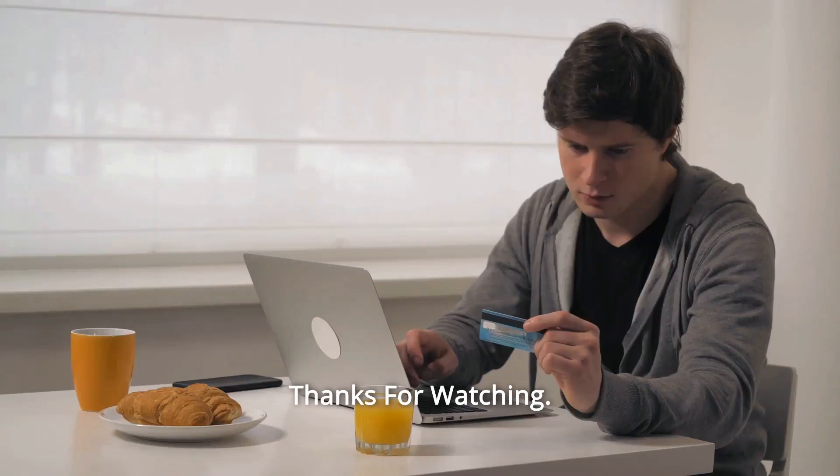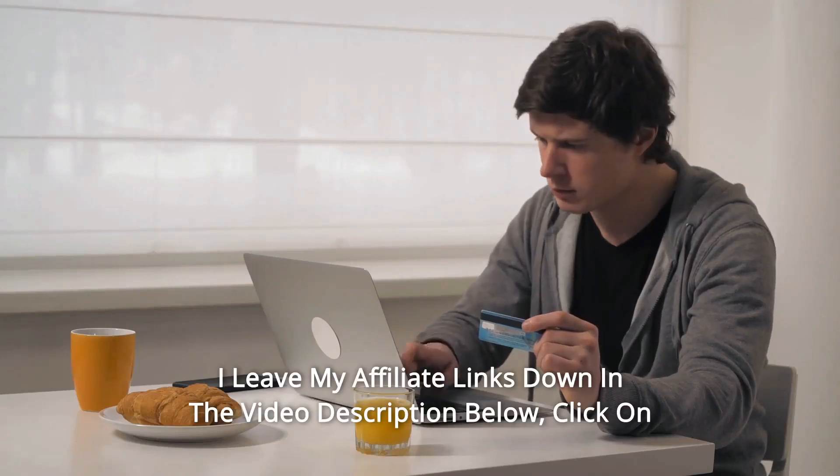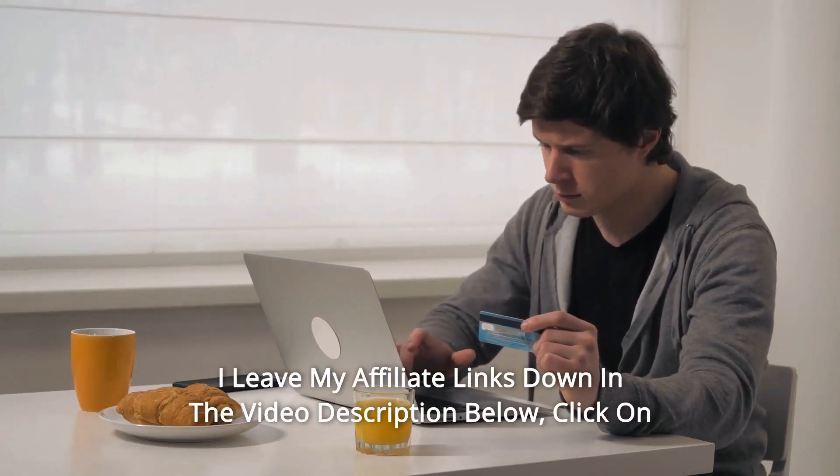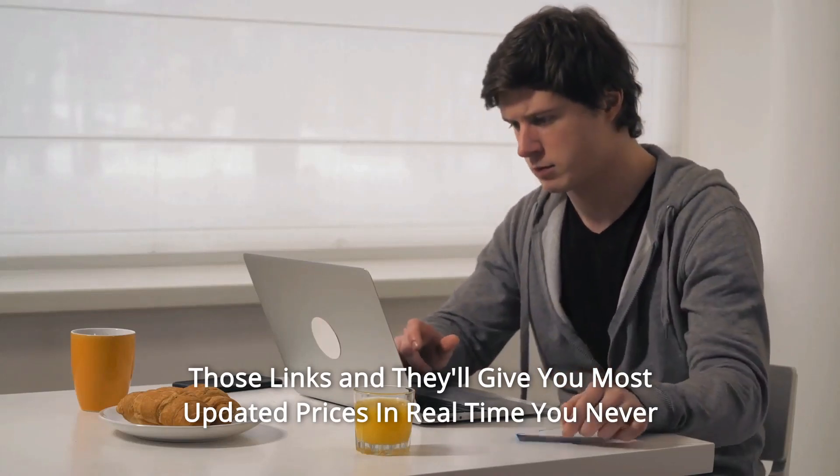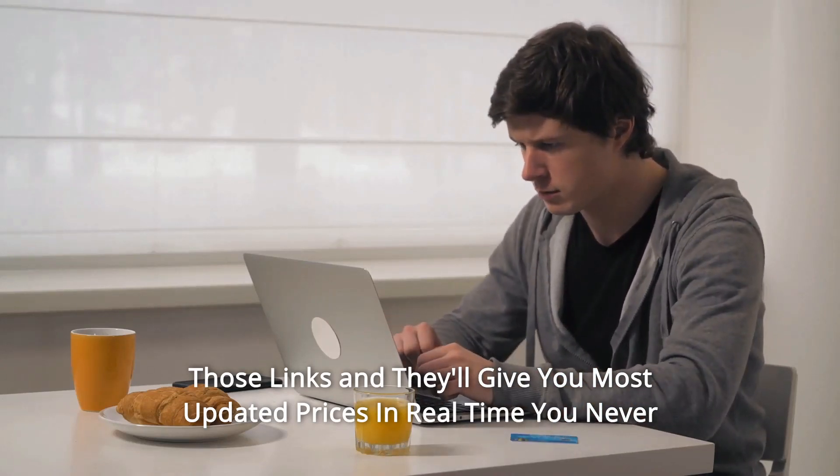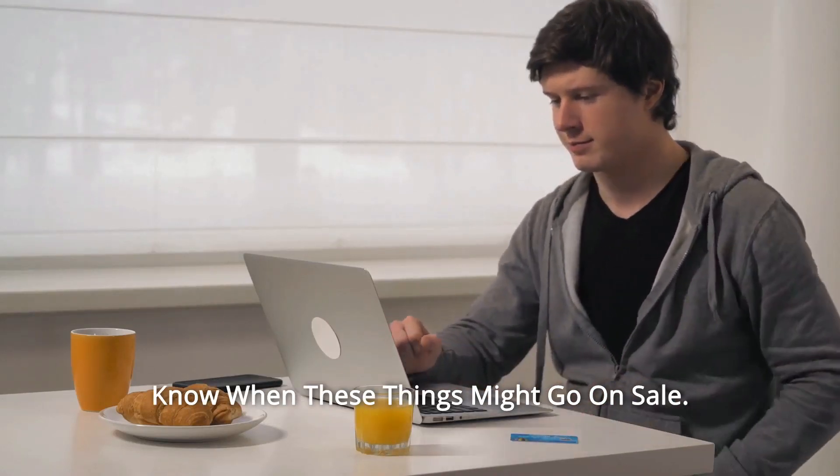And so much more. I leave my affiliate links down in the video description below. Click on those links and they'll give you most updated prices in real time. You never know when these things might go on sale.